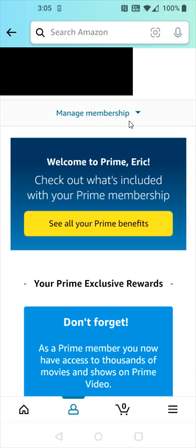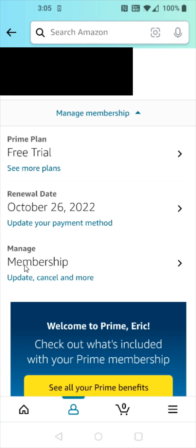Then click where it says 'Manage Membership.' And in the Manage Membership area, we're going to click where it says 'Update, Cancel, and More.'